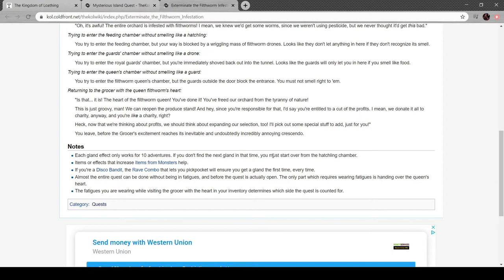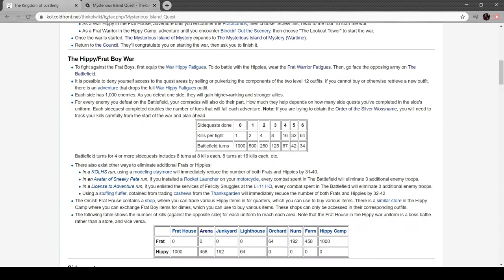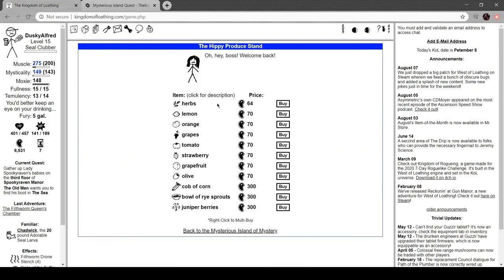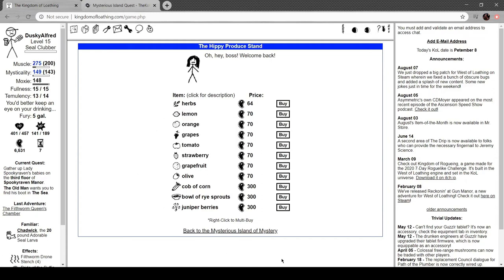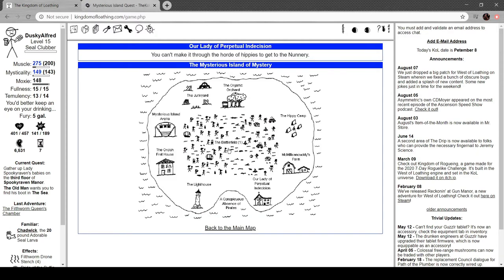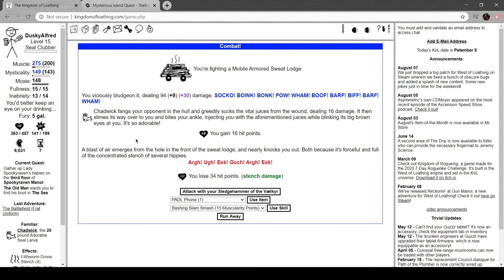Yeah. If you don't find the next one in time, you must start over from the hatchling chamber. Shit. That sucks. That fucking blows. Well. I could cut this together with another episode. Can I go here yet? No. Oh. This is a new thing. You're fighting a mobile armored sweat lodge. This is a crude wooden building filled with hot coals that hippies sit in whenever they want to sweat out the toxins and impurities they're so sure the modern world fills their bodies with. This one has wheels on it, though, and it's coming right towards you. As scary as the idea of a big box of naked hippies is, the idea of a big mobile box of naked hippies nearly paralyzes you with fear. Nearly.